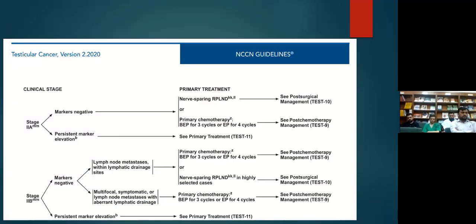For stage 2a, if markers are negative, the primary treatment is nerve-sparing RPLND. For stage 2b, there is a choice of chemotherapy or nerve-sparing RPLND. Our focus on RPLND indications makes it very clear: it is indicated for stage 1 through stage 2a of non-seminomatous germ cell tumors.